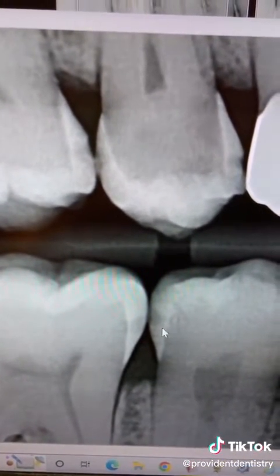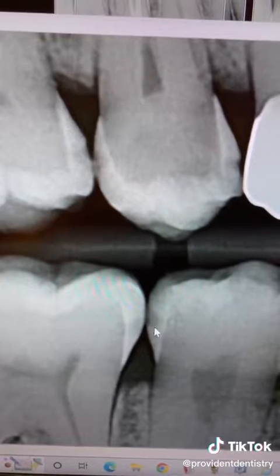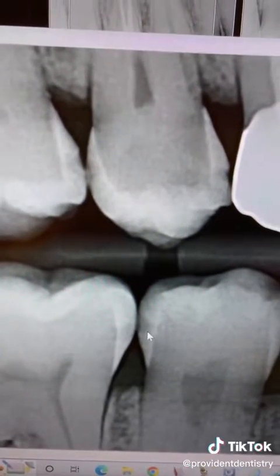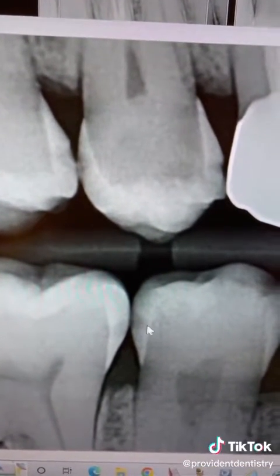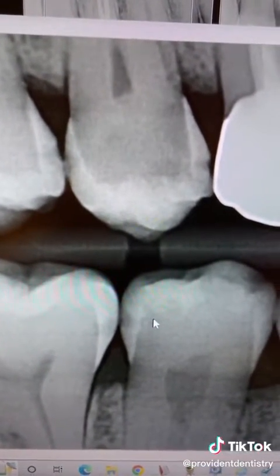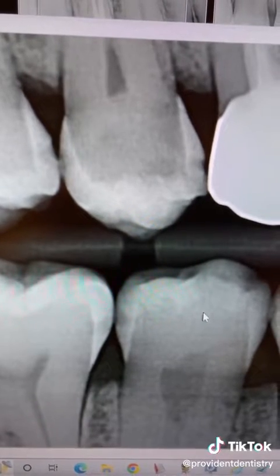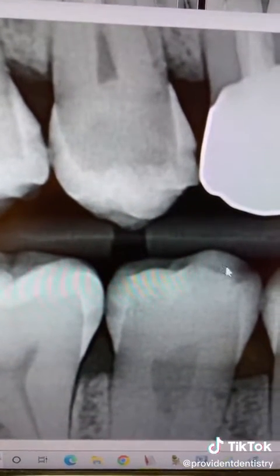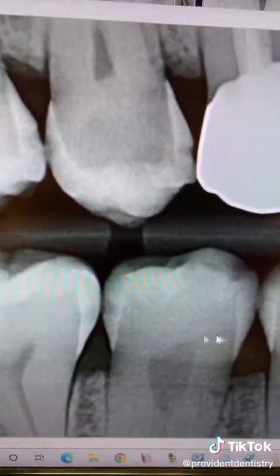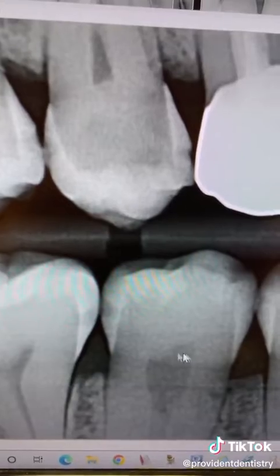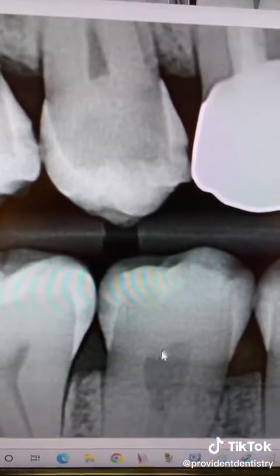They don't hurt yet, but it's very important to take care of them when they're tiny, because if you leave them, they eventually start to spread into this inner layer of the tooth, eating the tooth away as it goes into this part — this nerve. That's when you're looking at a root canal.